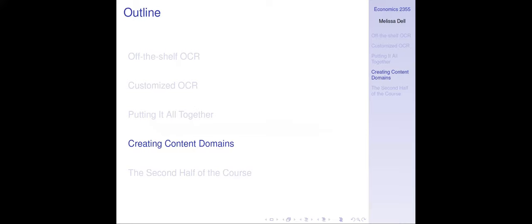We've talked about how to detect layouts and how to OCR them, but that's still not the format you want. At the end of the day, you're going to want a dataset you can analyze in R or whatever statistical software you use. So how do you get domain content from the OCR text and layout elements you've detected with your layout model?